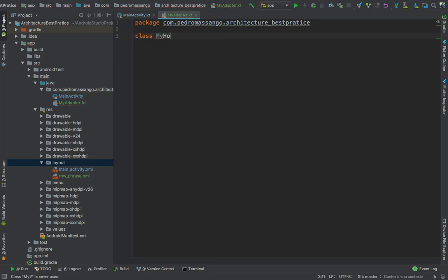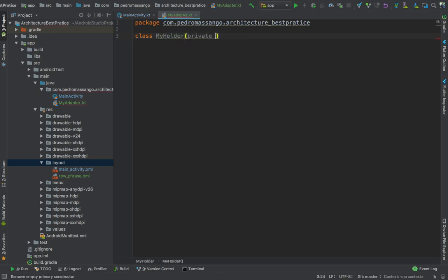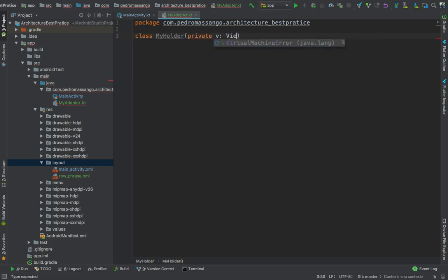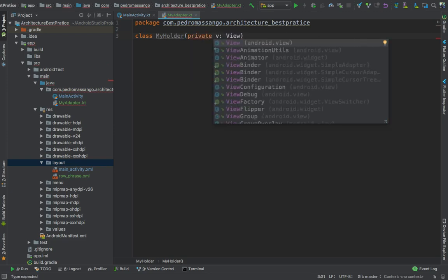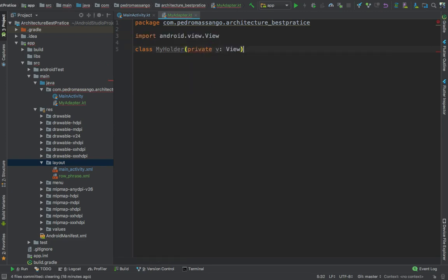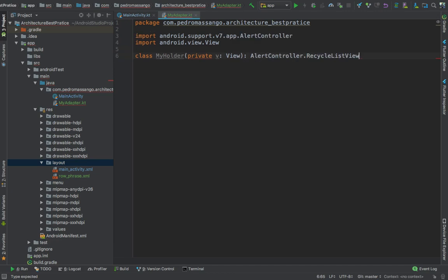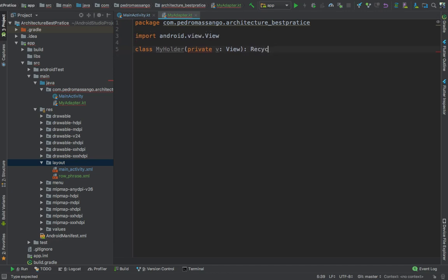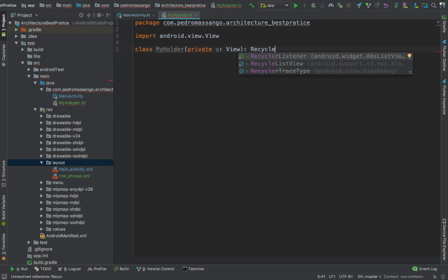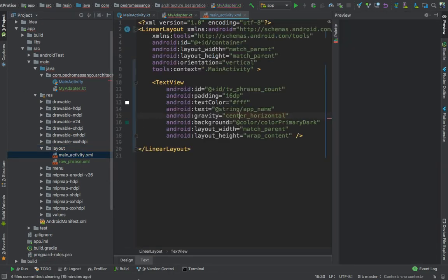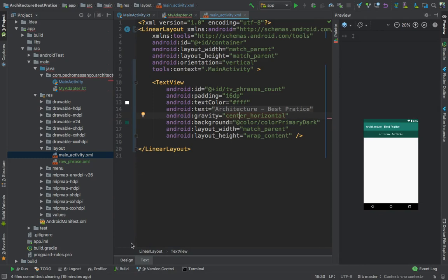We also need a ViewHolder, my ViewHolder. Private view, that will be our view. I forgot to add the RecyclerView. Just add it here.